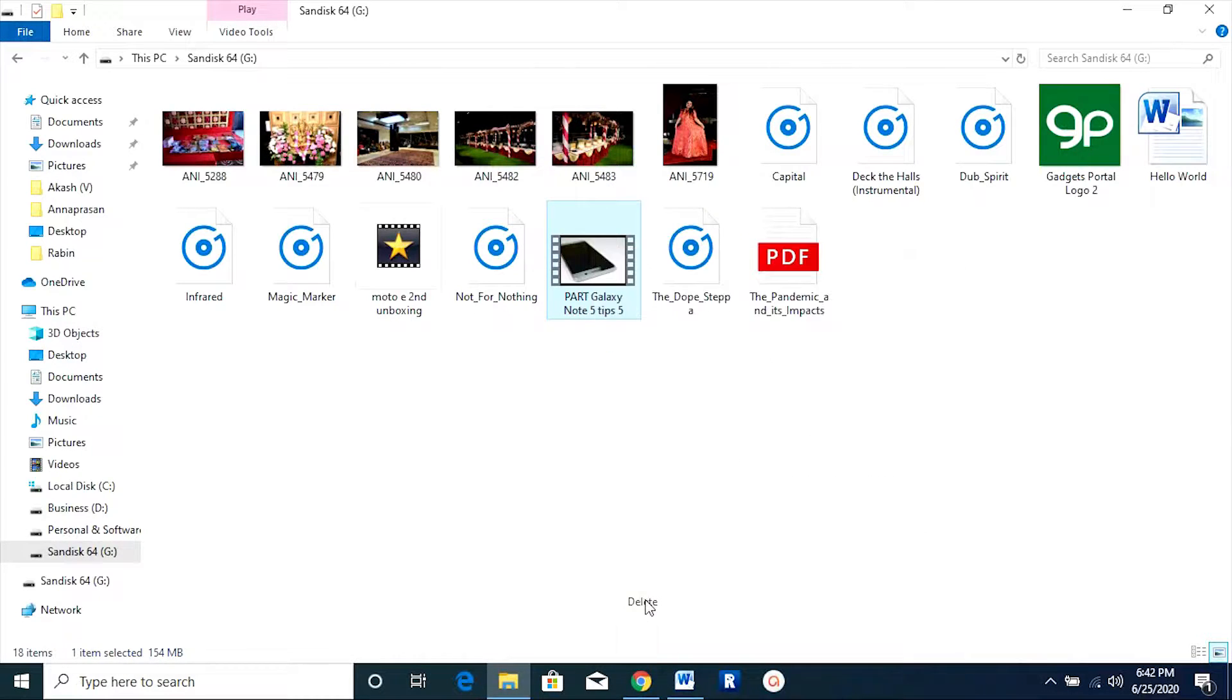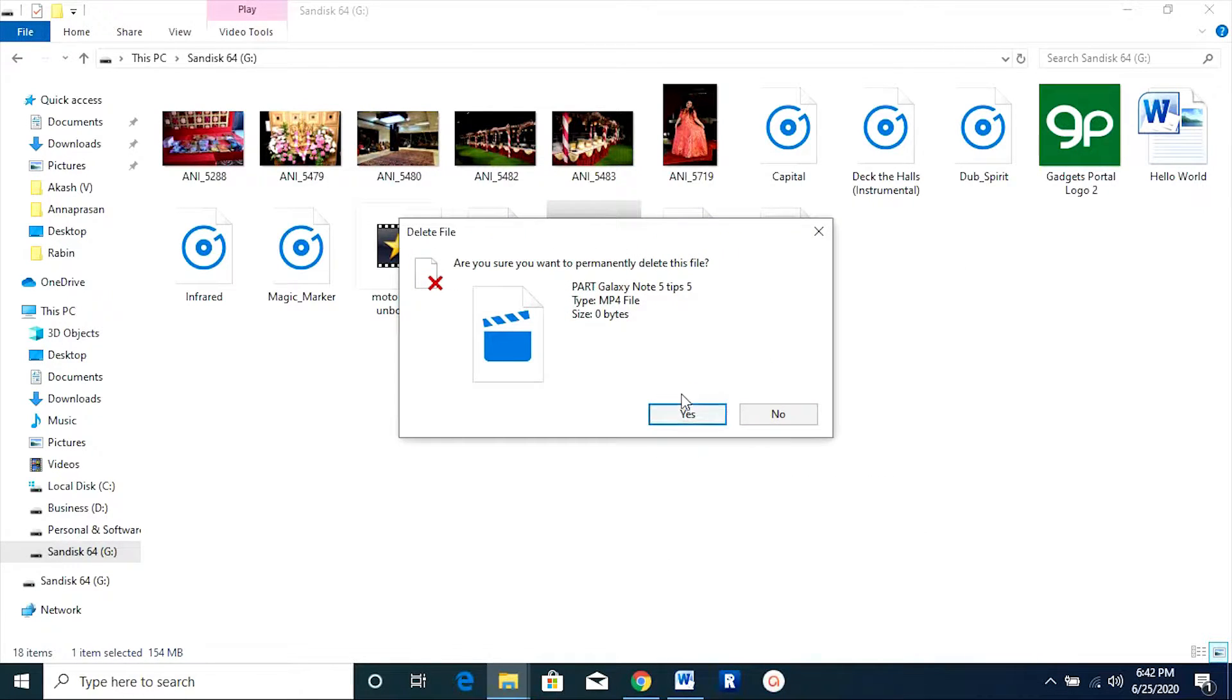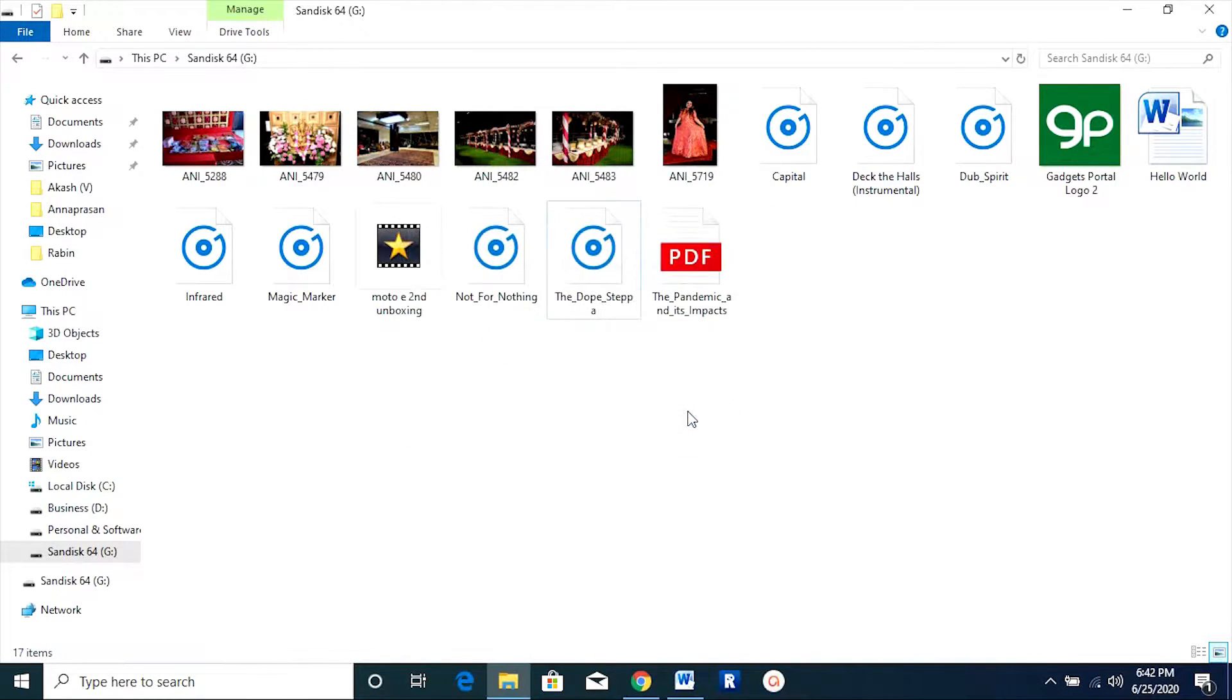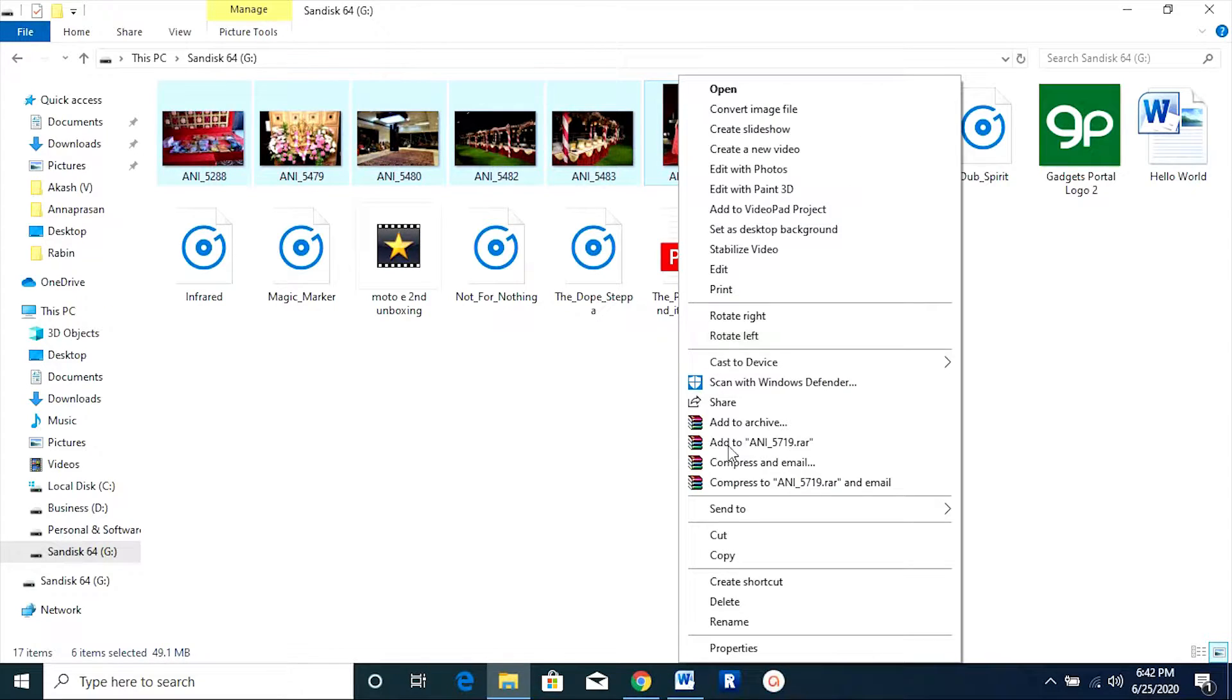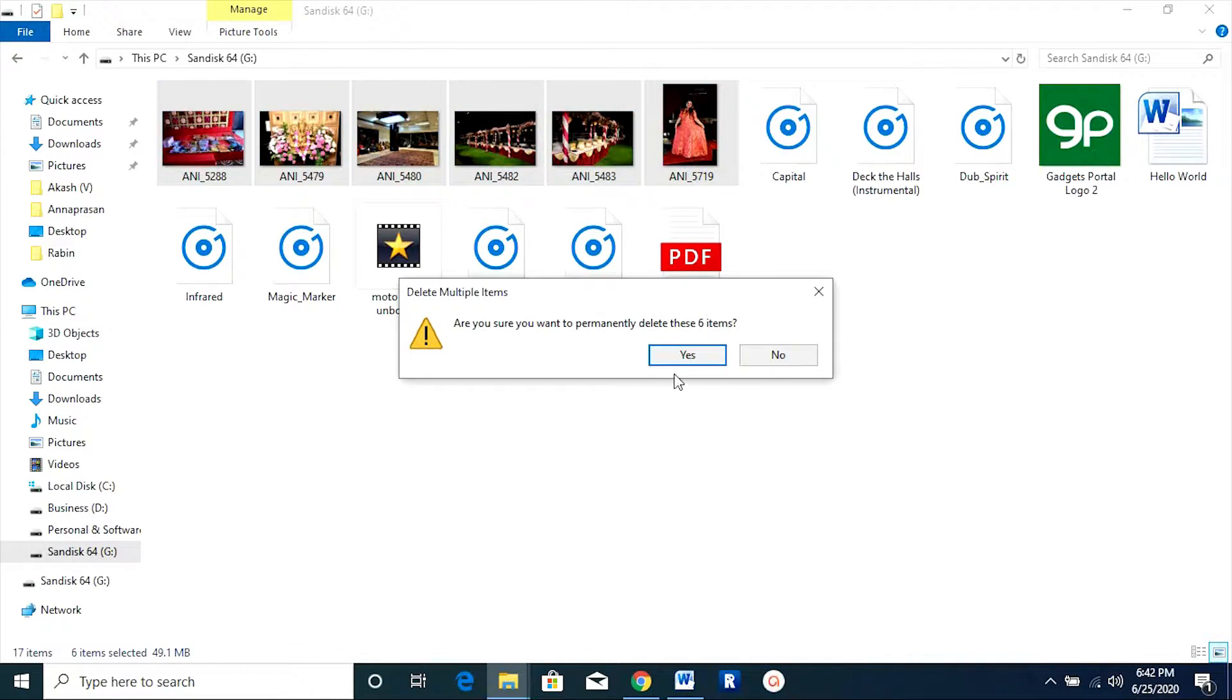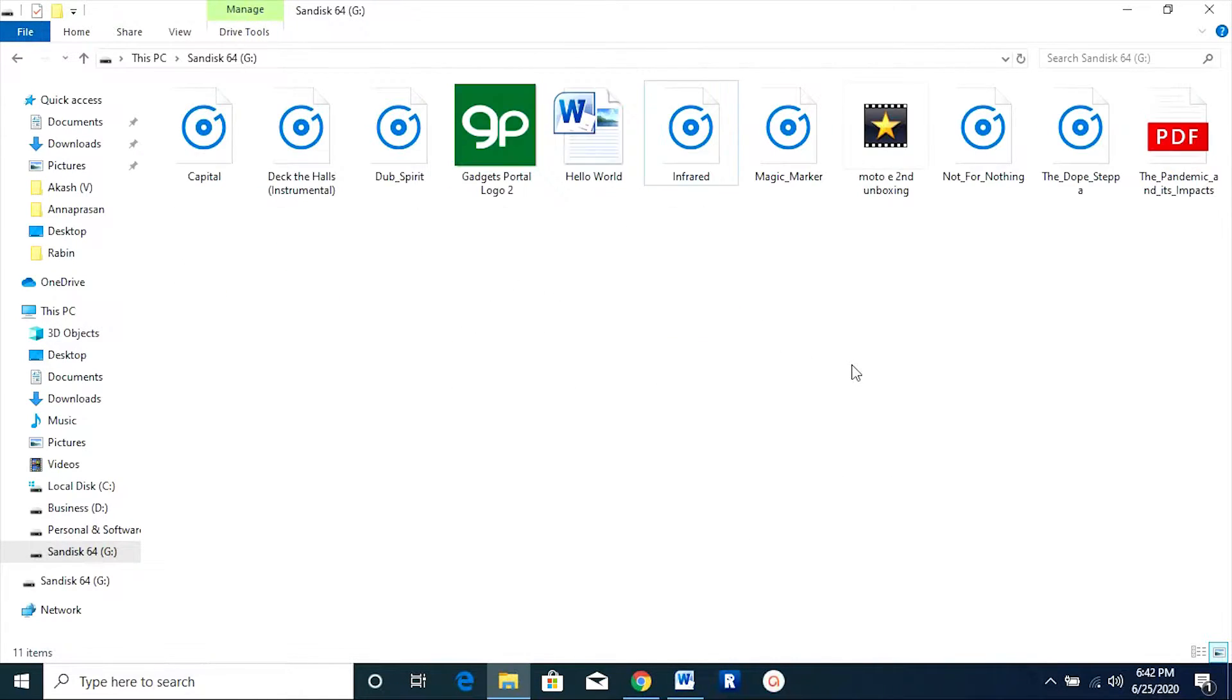I am deleting some photos and a video from my SD card. As you know, when you delete something from your pen drive or SD card, you cannot get that back from your recycle bin.